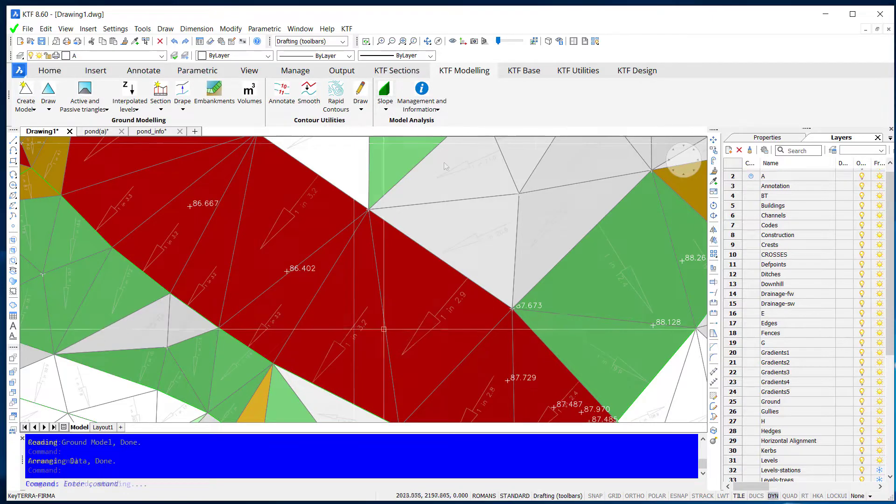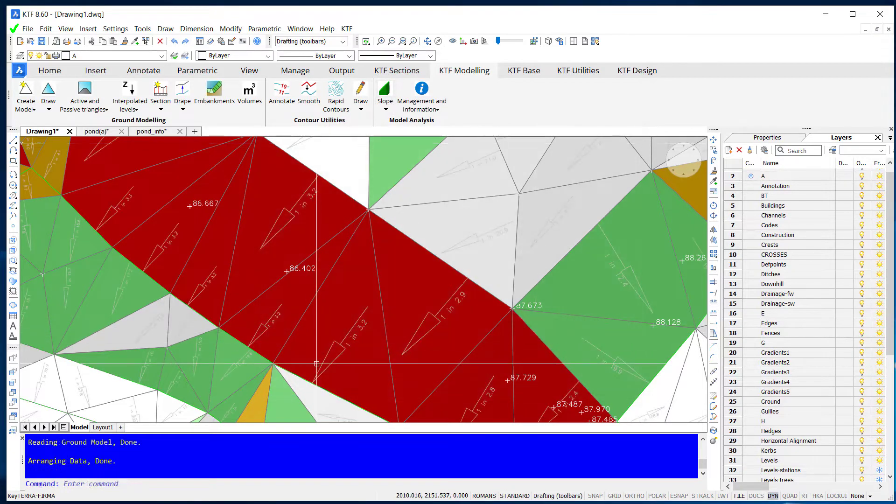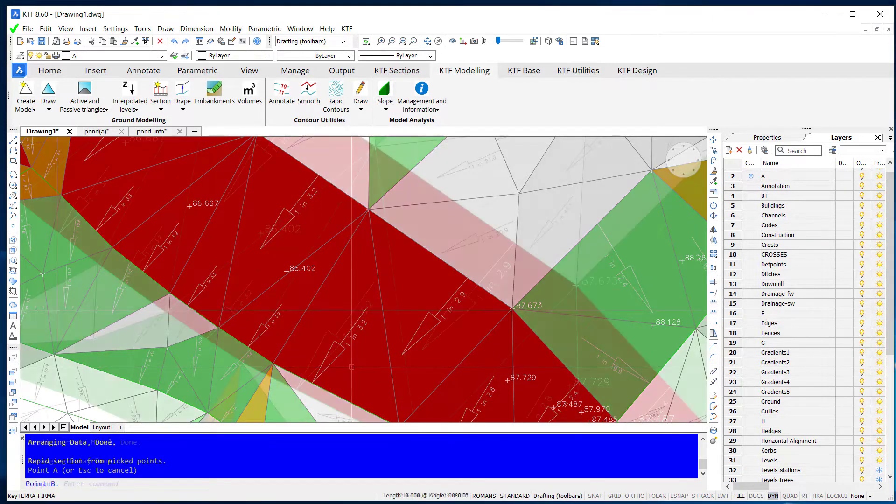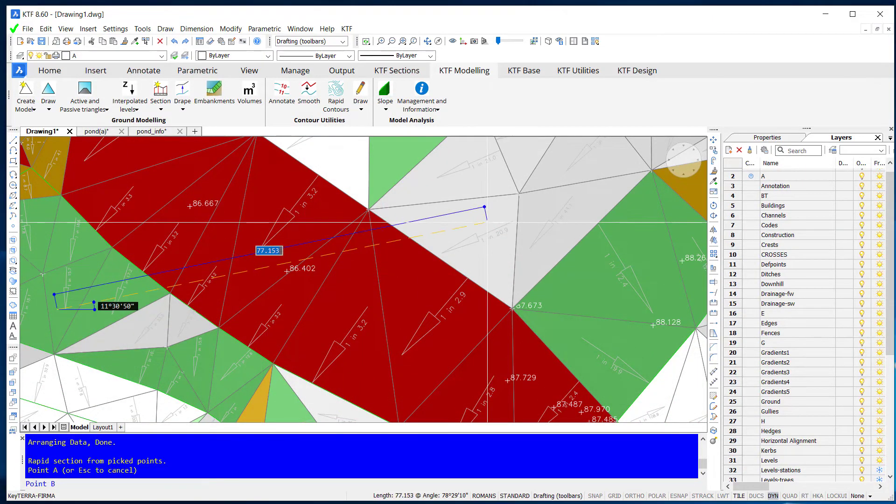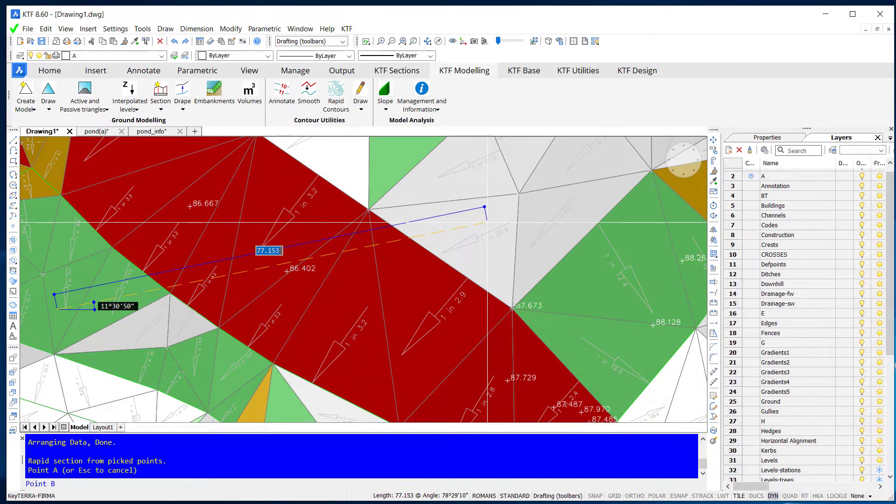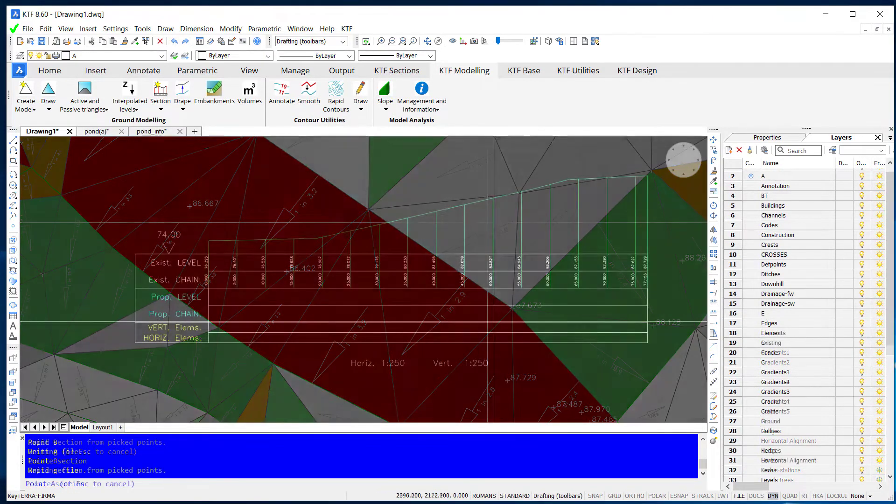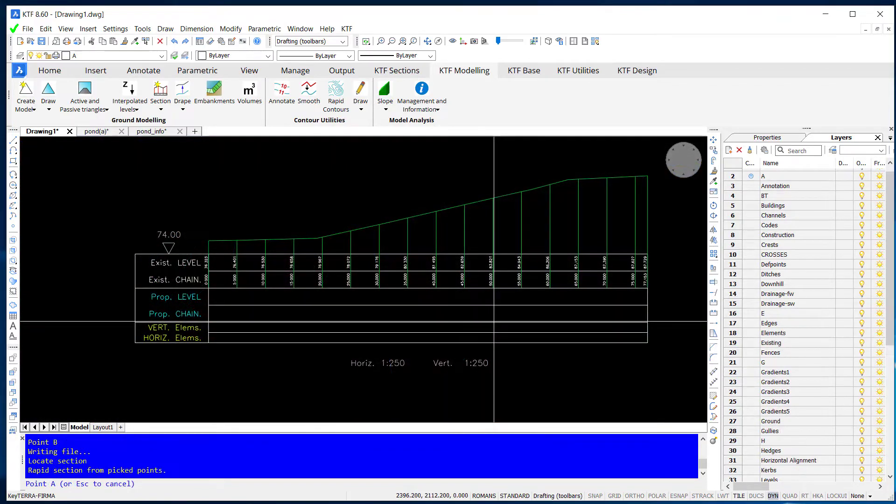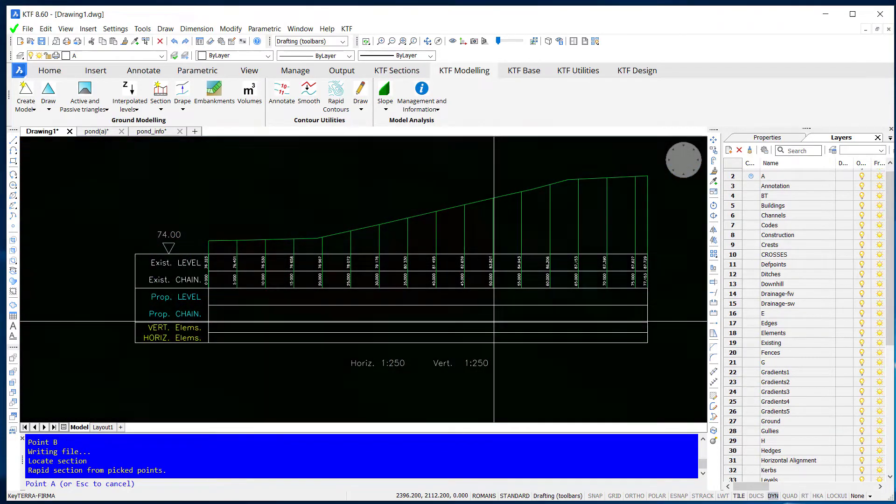Modelling includes various surface and gradient analysis tools. Sections can be created from ground models or directly from drawing 3D entities.